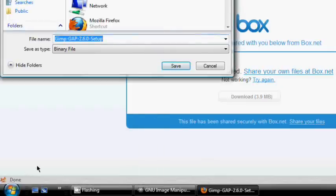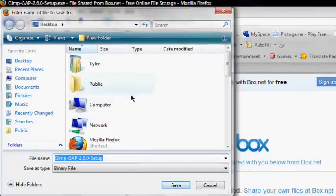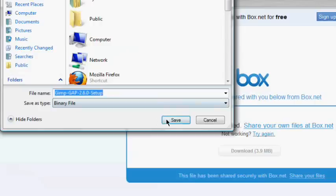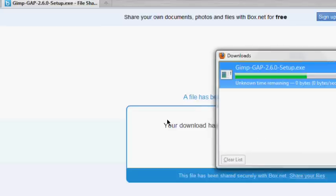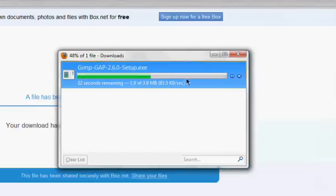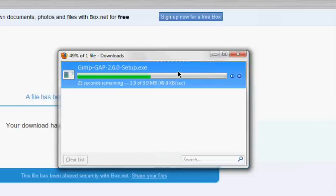Okay, now just save it to your desktop or wherever you want it. And it should save pretty fast. It's got 21 seconds here. Here, I'm going to go ahead and pause it.